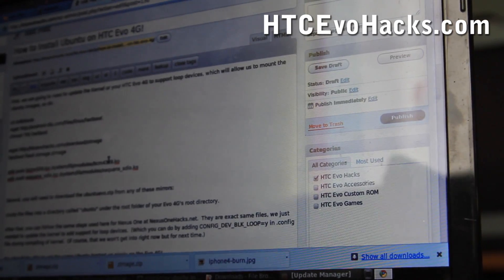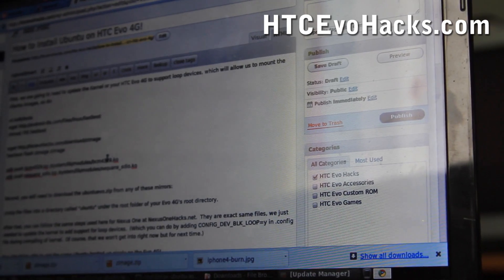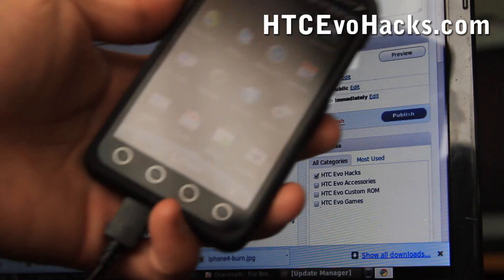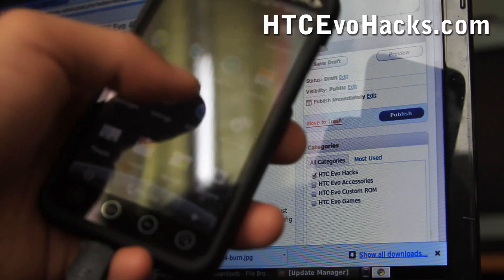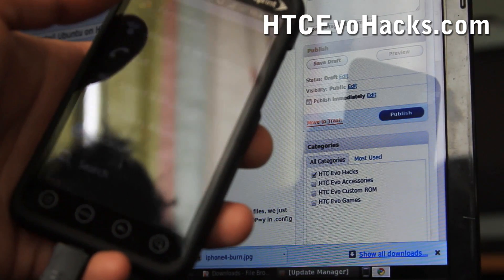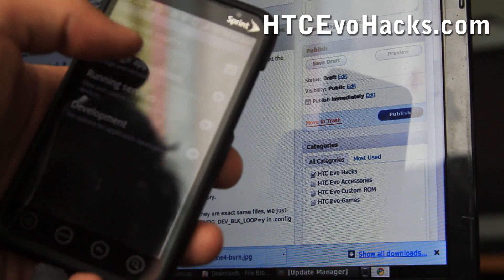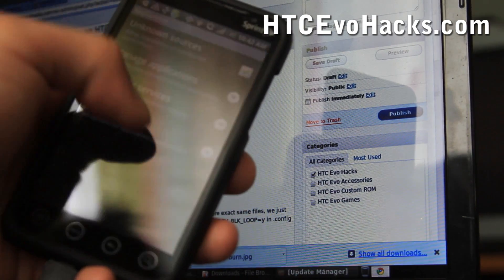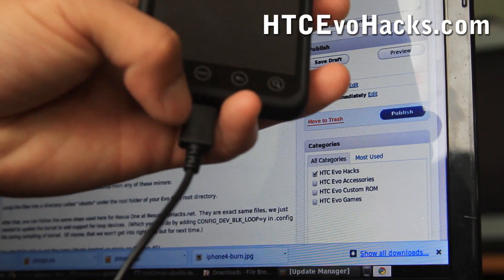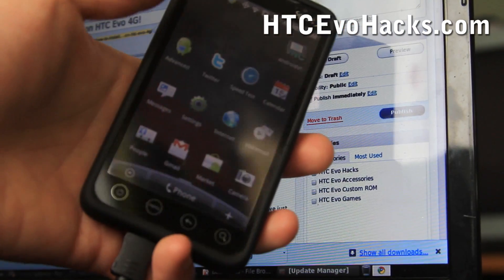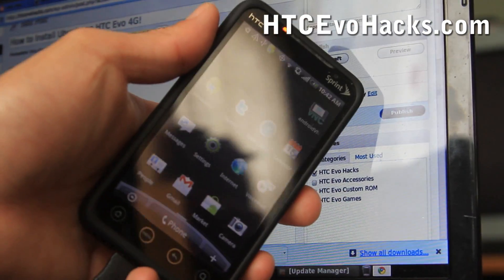Hi all, this is Max from HTCEvoHacks.com. Today I'm going to show you how to install Ubuntu on your HTC Evo. First thing you want to do is go to Settings, Applications, and make sure under Development, USB debugging is checked on. Connect your USB to your HTC Evo and make sure your phone is rooted — it's not going to work unless it's rooted.